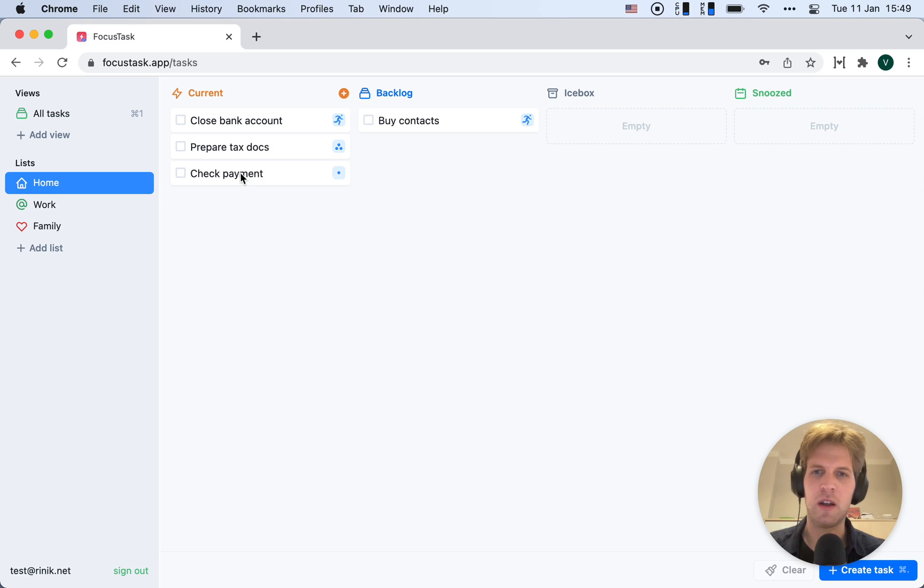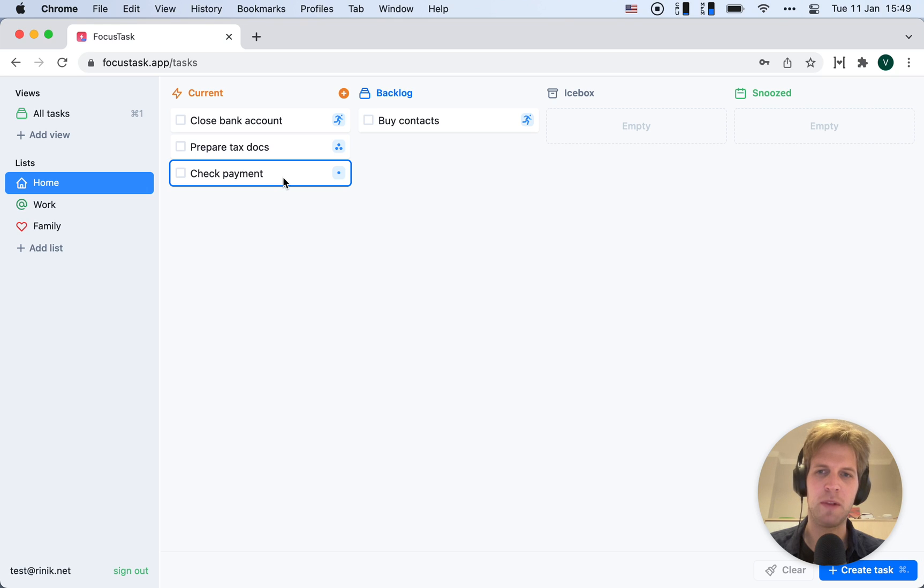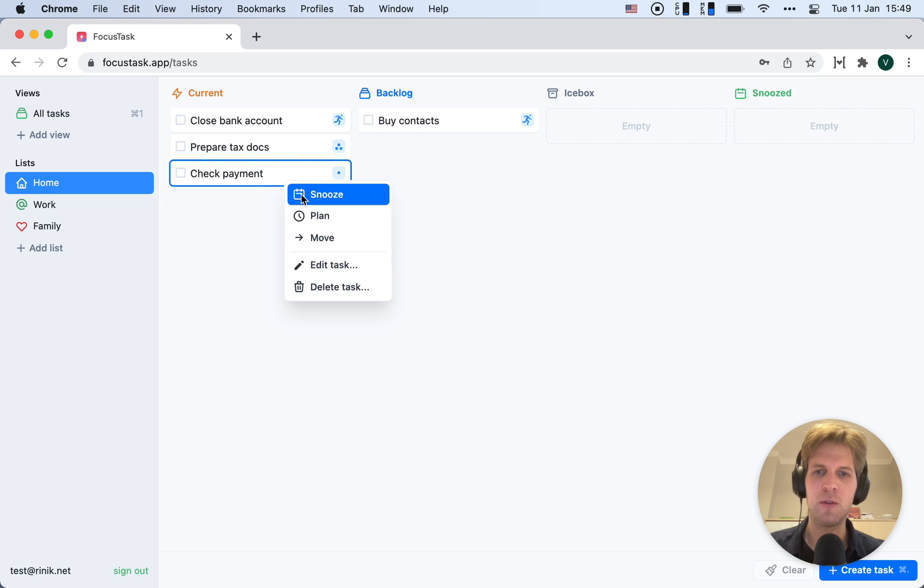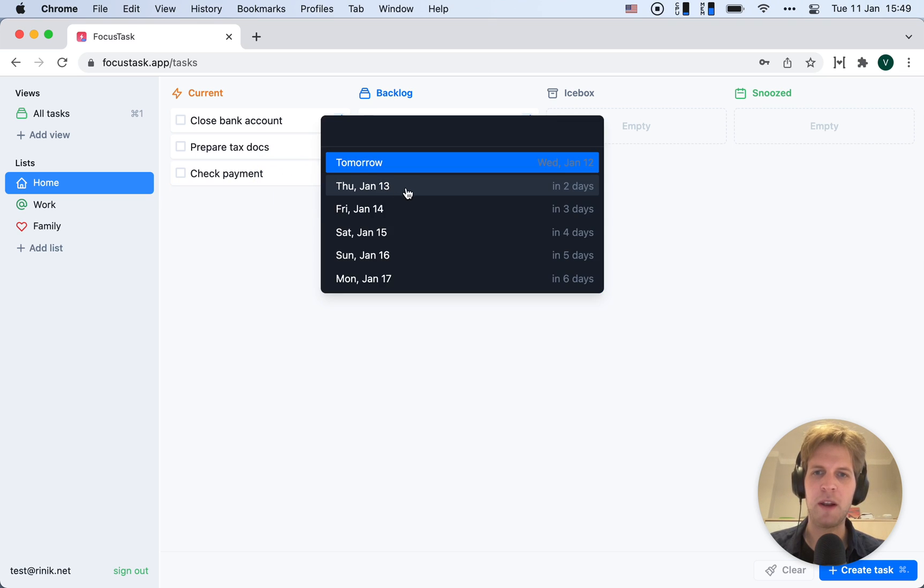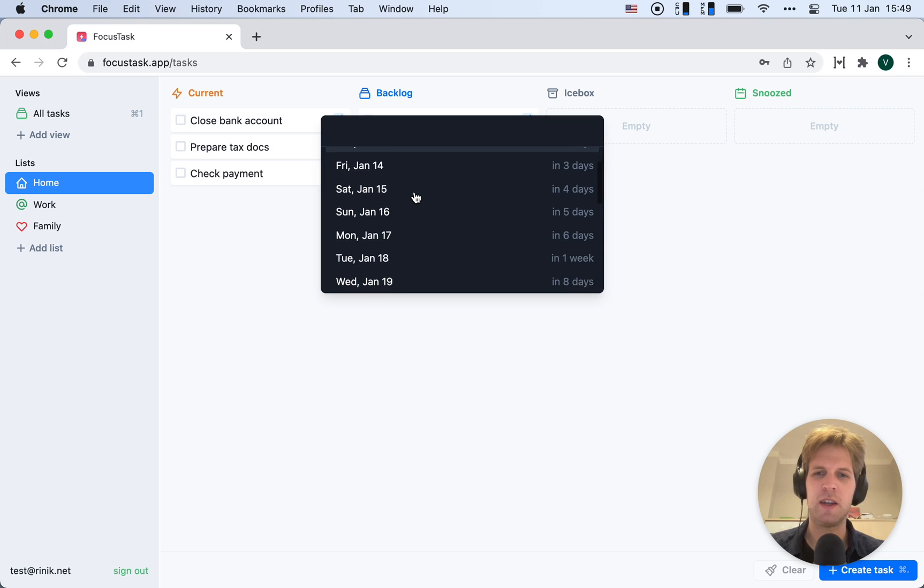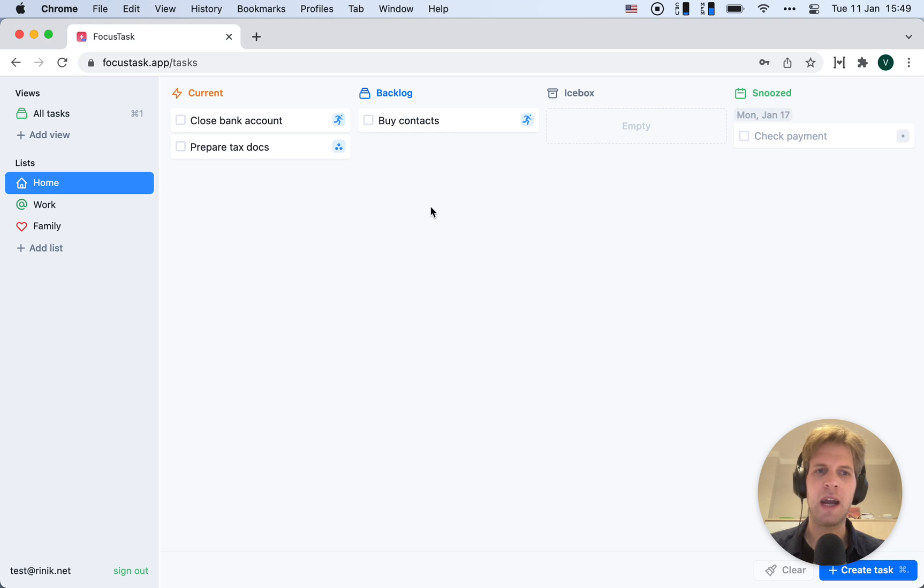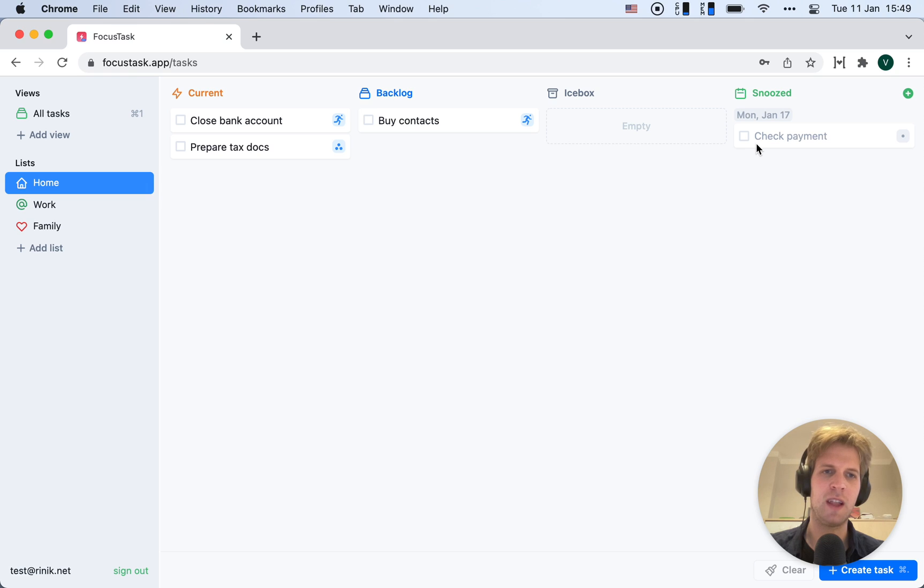Now, checking payment - this is something I have to do in a couple of days, so I shouldn't be worried about it right now. It shouldn't be on my mind. For that, we have a snooze functionality. I'm going to snooze it until Monday. Now it appears in this column, but it's all gray, telling me I don't really have to worry much about it.